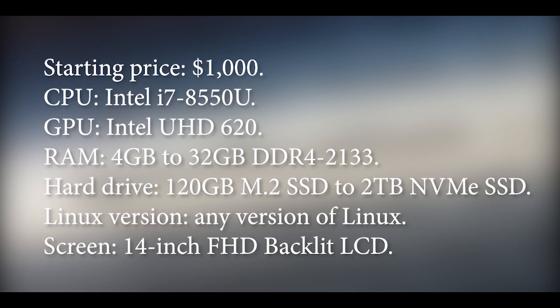Hard drive: 120GB M.2 SSD to 2TB NVMe SSD. Linux version: any version of Linux. Screen: 14-inch FHD Backlit LCD.